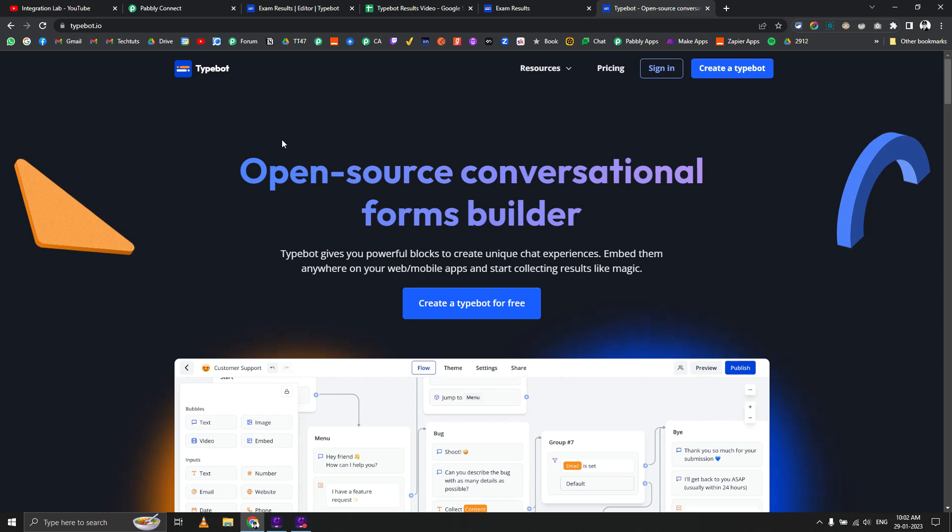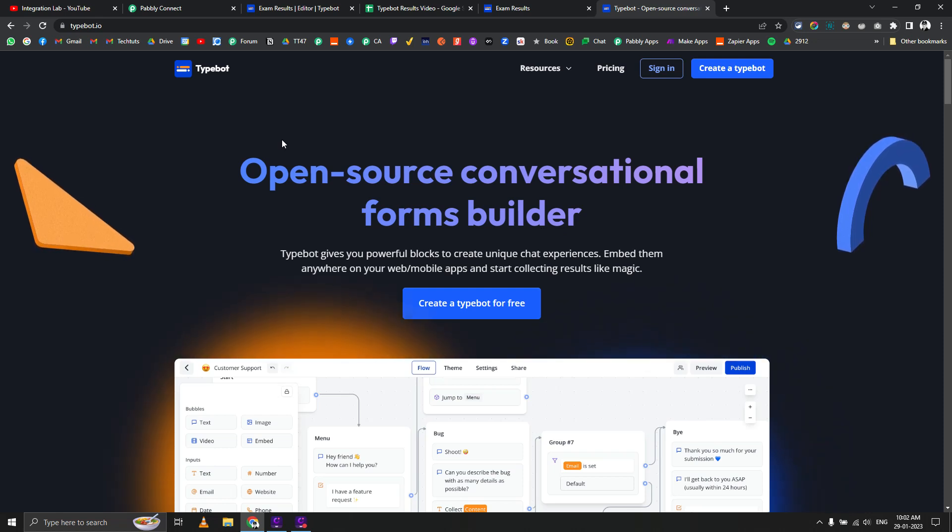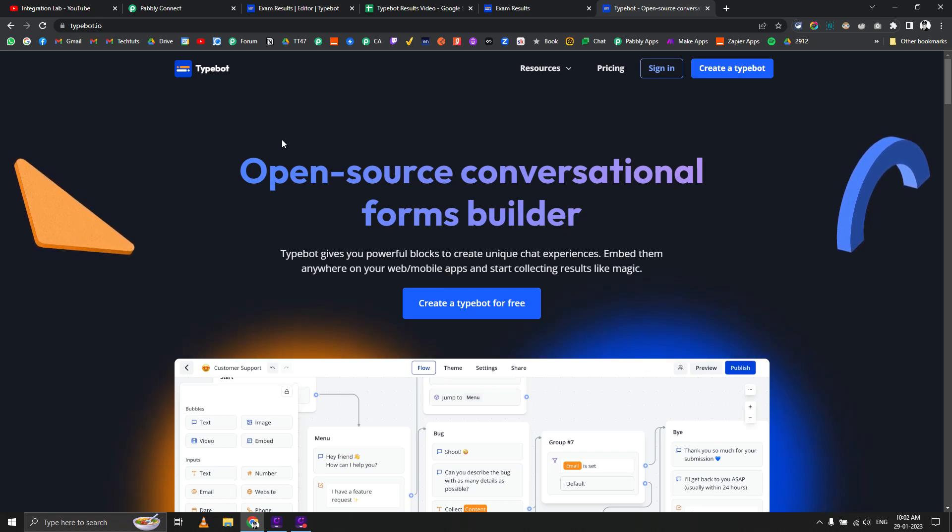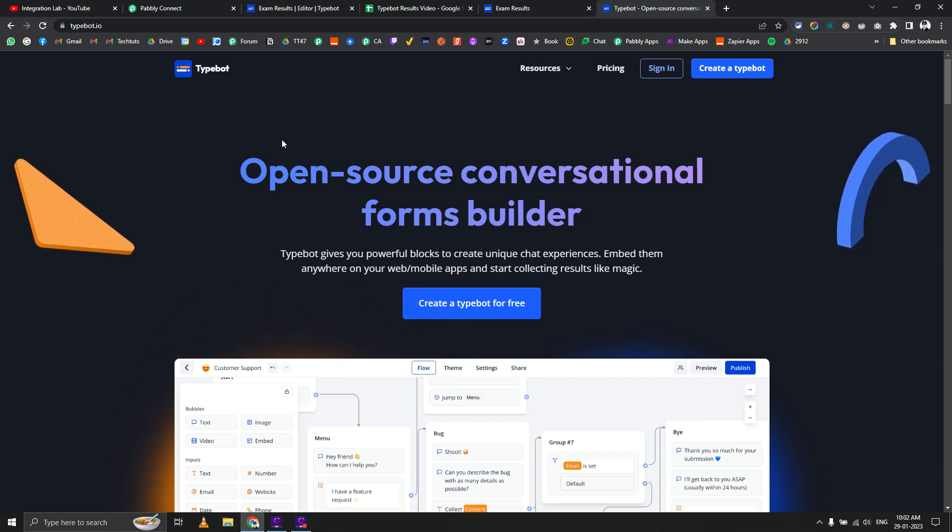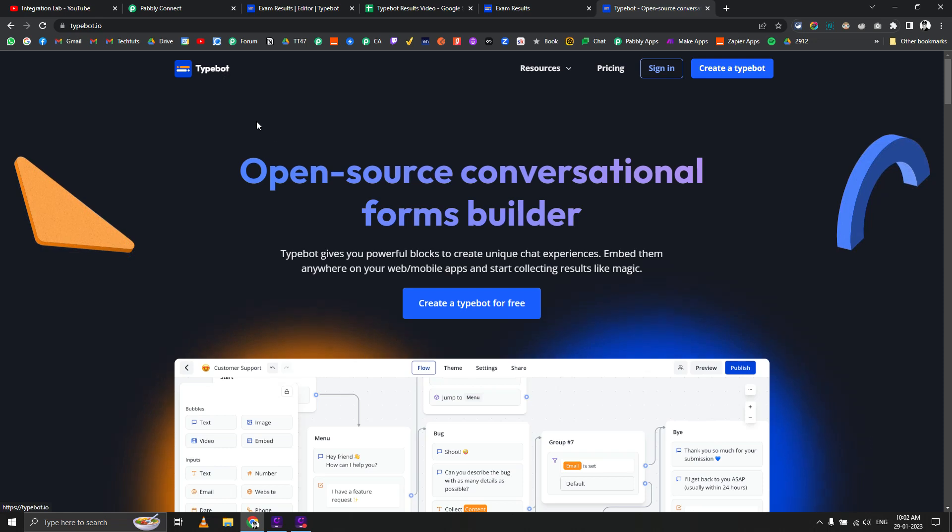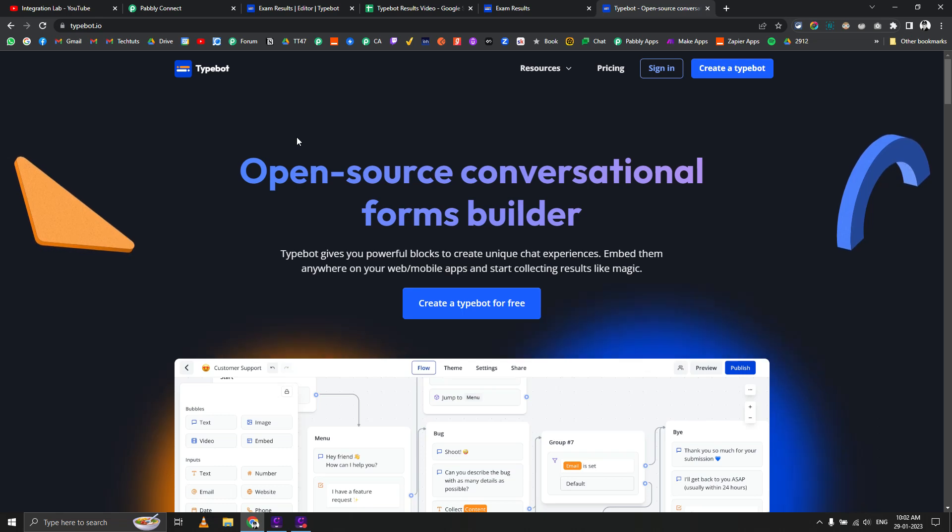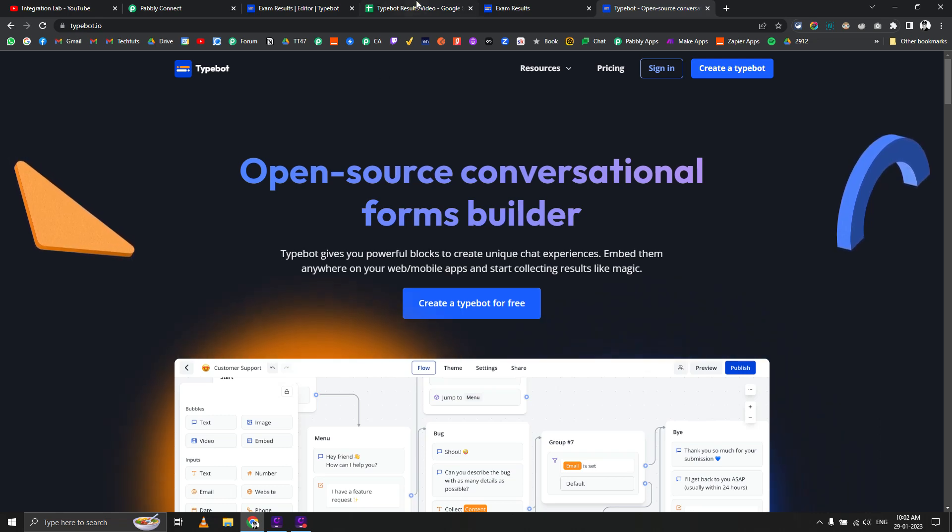This workflow wasn't possible a few weeks ago because Pably was sending all the data back to the source, causing issues in the Typebot mappings. Now Pably has introduced a new action called return custom data to source that solves the issue.